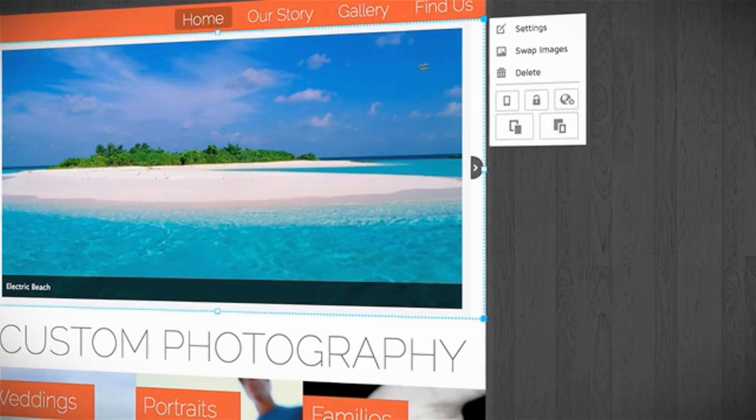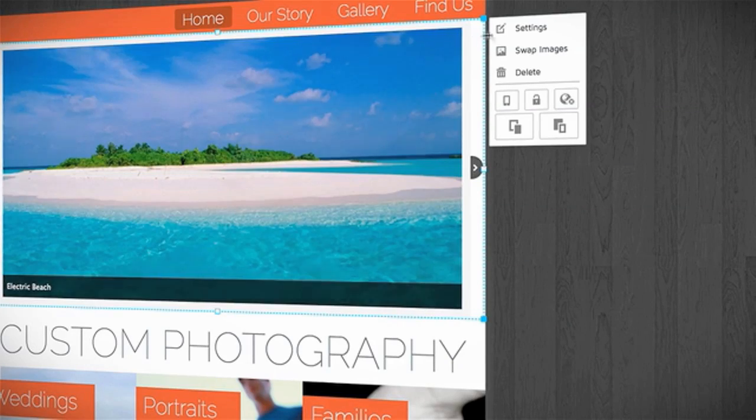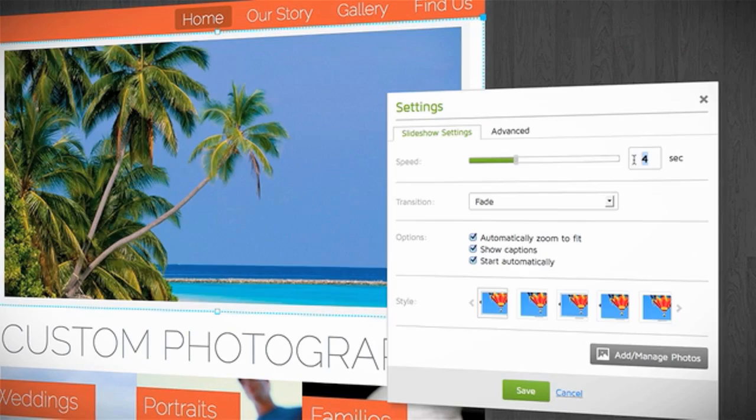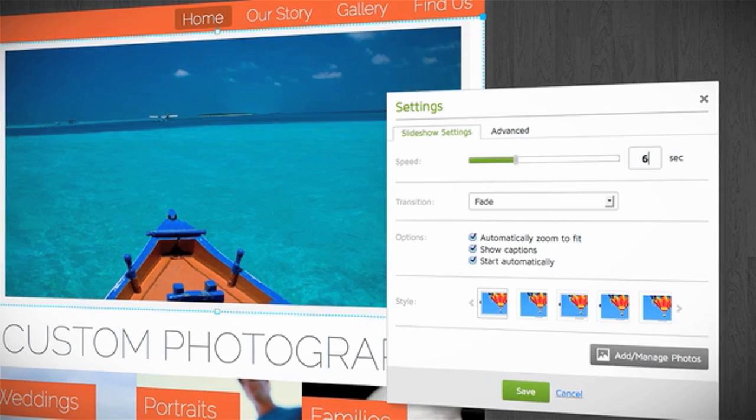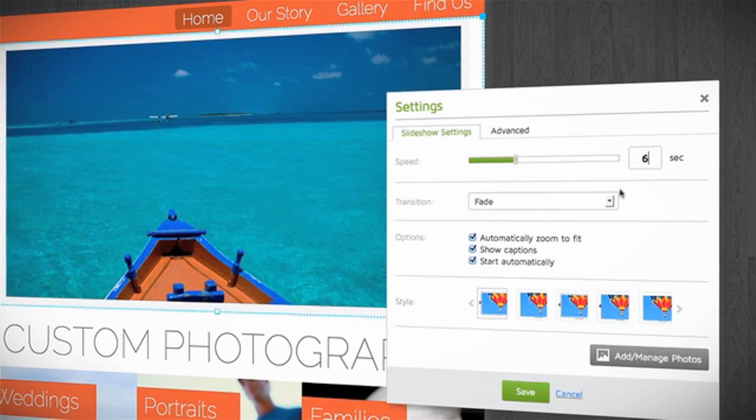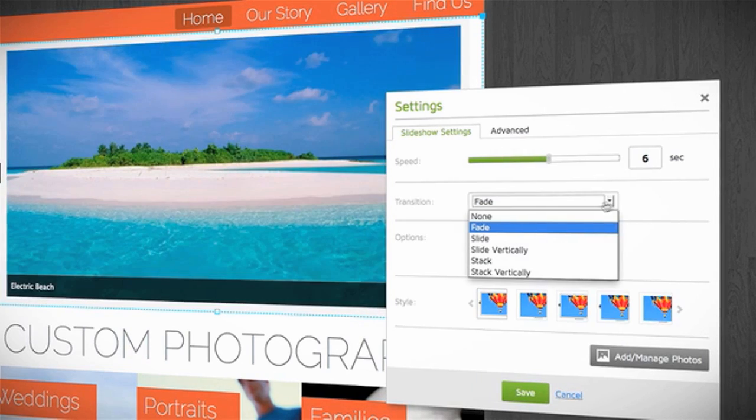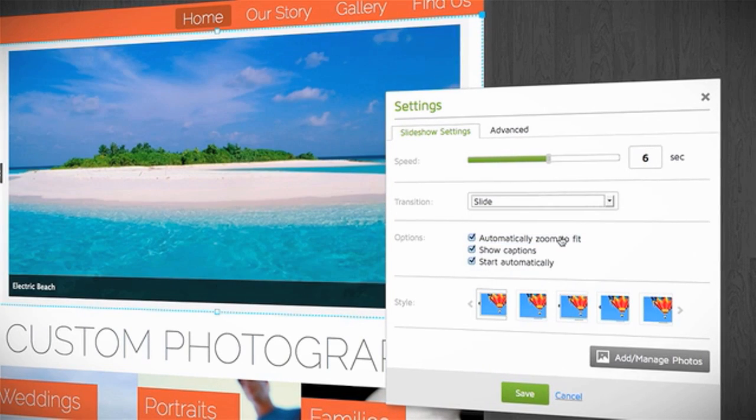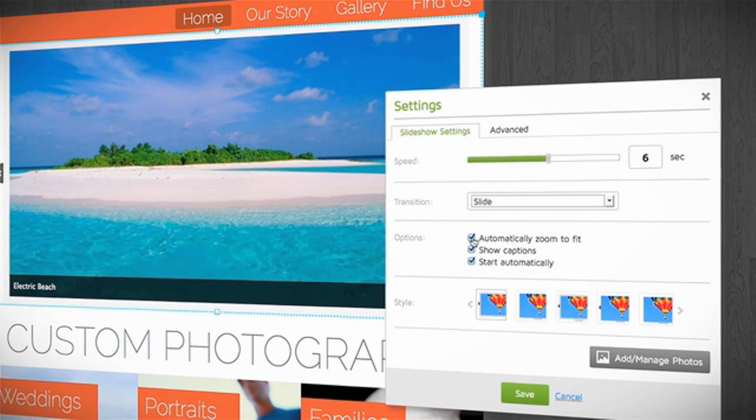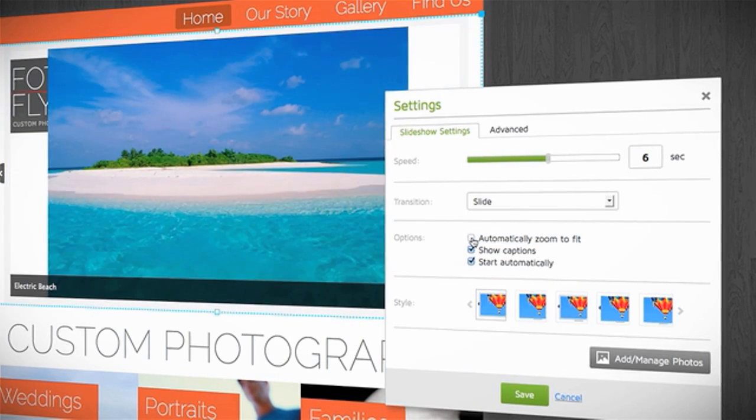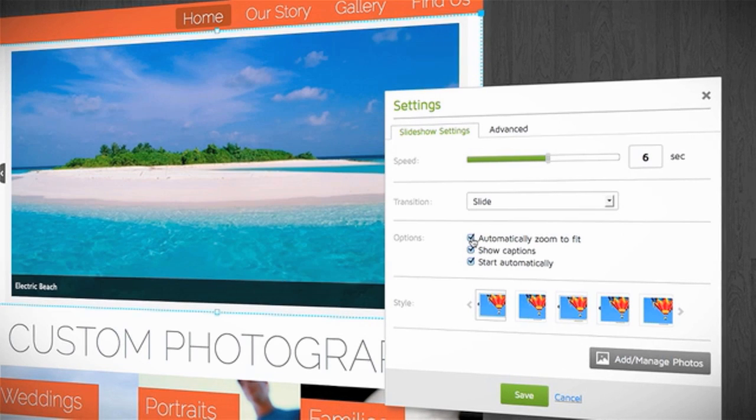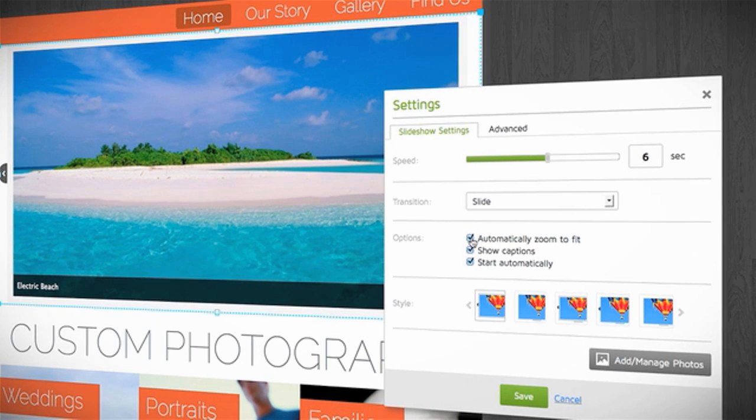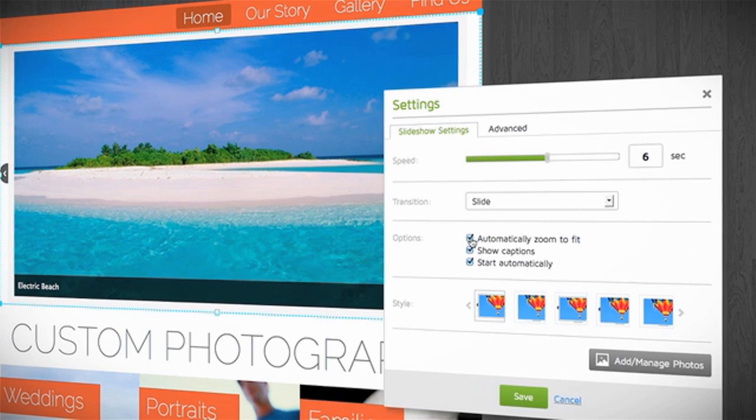To edit the properties of your slideshow, click on the image, then click Settings. You can set the slide speed and choose how to transition between images. Check Automatically Zoom to Fit if you want all your images displayed in the same size.